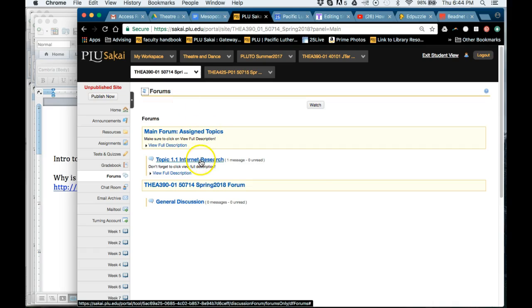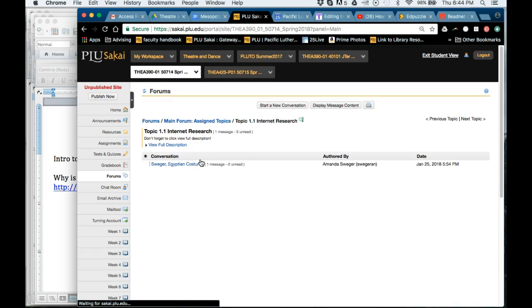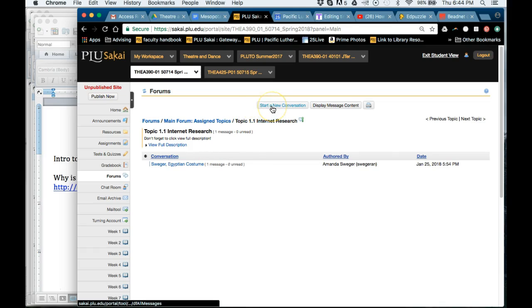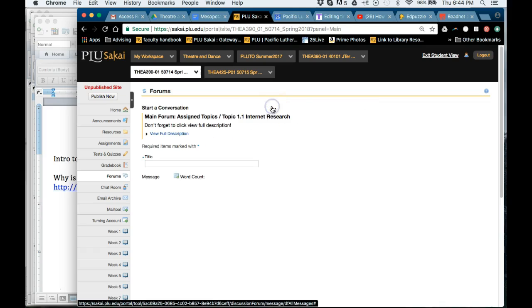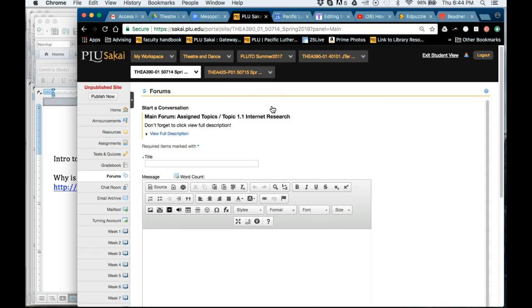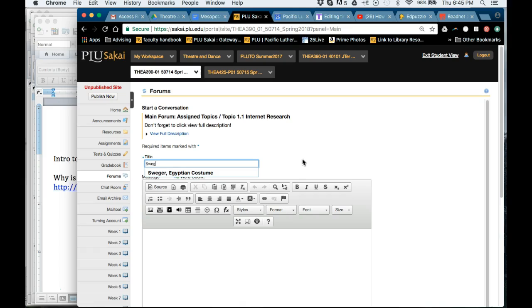You'll want to click on Topic 1.1 and then you'll want to say start a new conversation. And so this is where you'll make sure to title your conversation, your last name, and then what you searched for. So it could be Art Nouveau Interior.